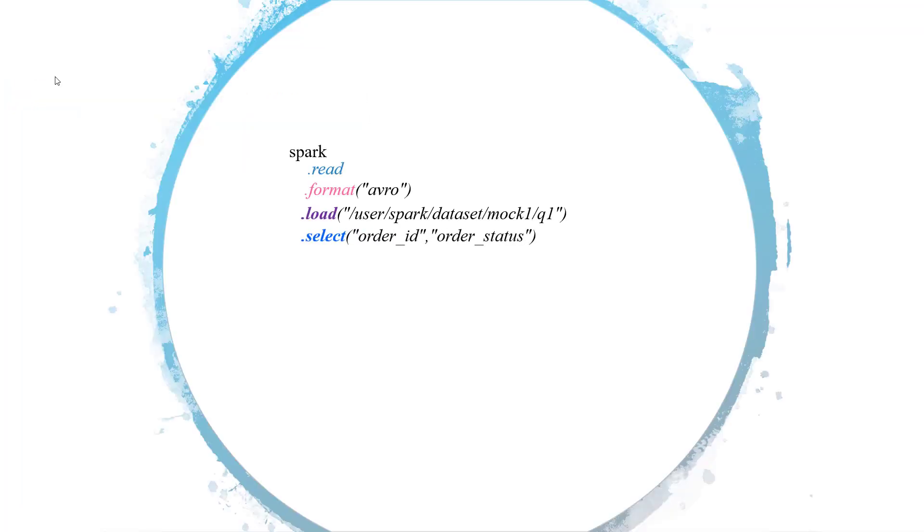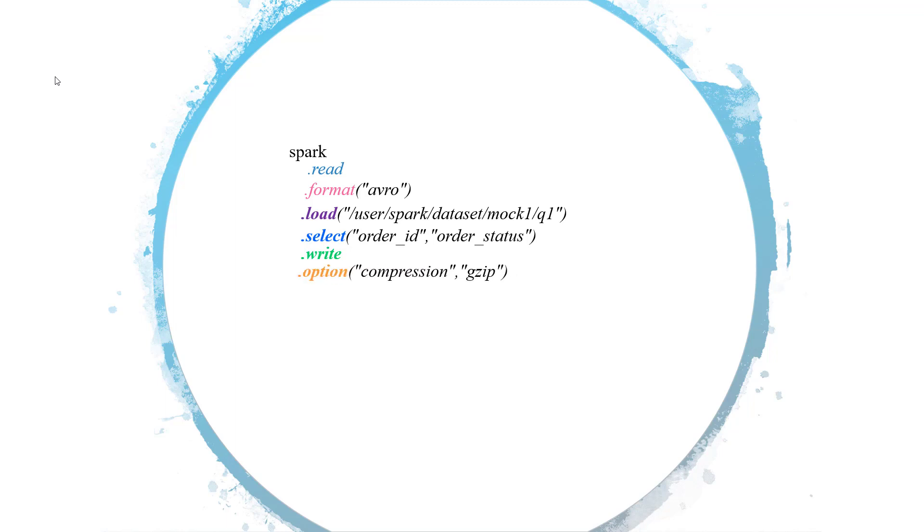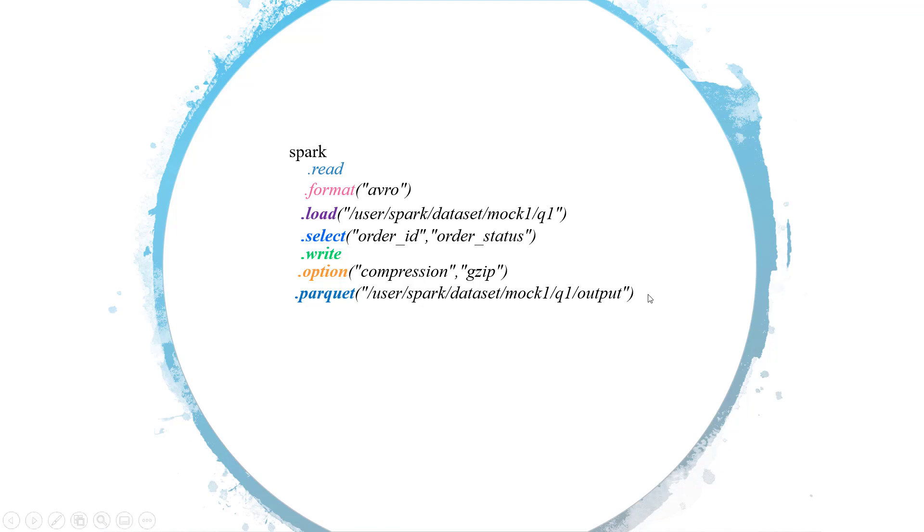For that, first of all I will select order_id and order_status from my input data frame, and then I will use the write API and then use the option to compress the output in the gzip compression codec. Finally I will use the dot parquet API to store my output in the parquet format, and then this is the output location where I want to store my results. This is the entire solution for this question.